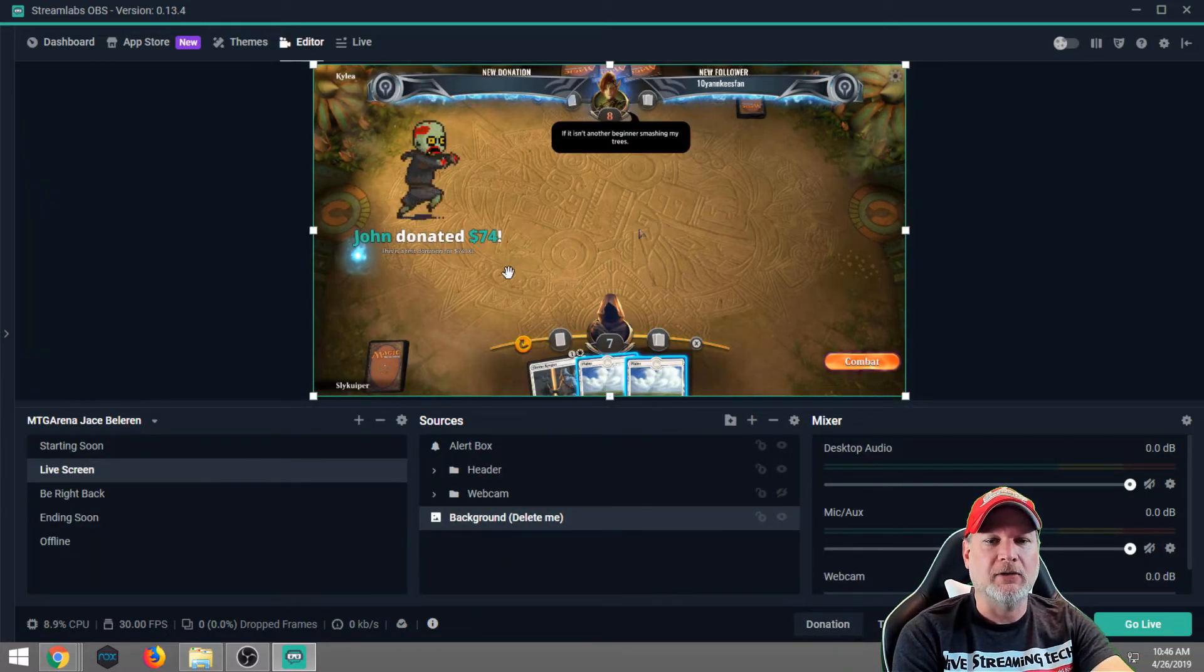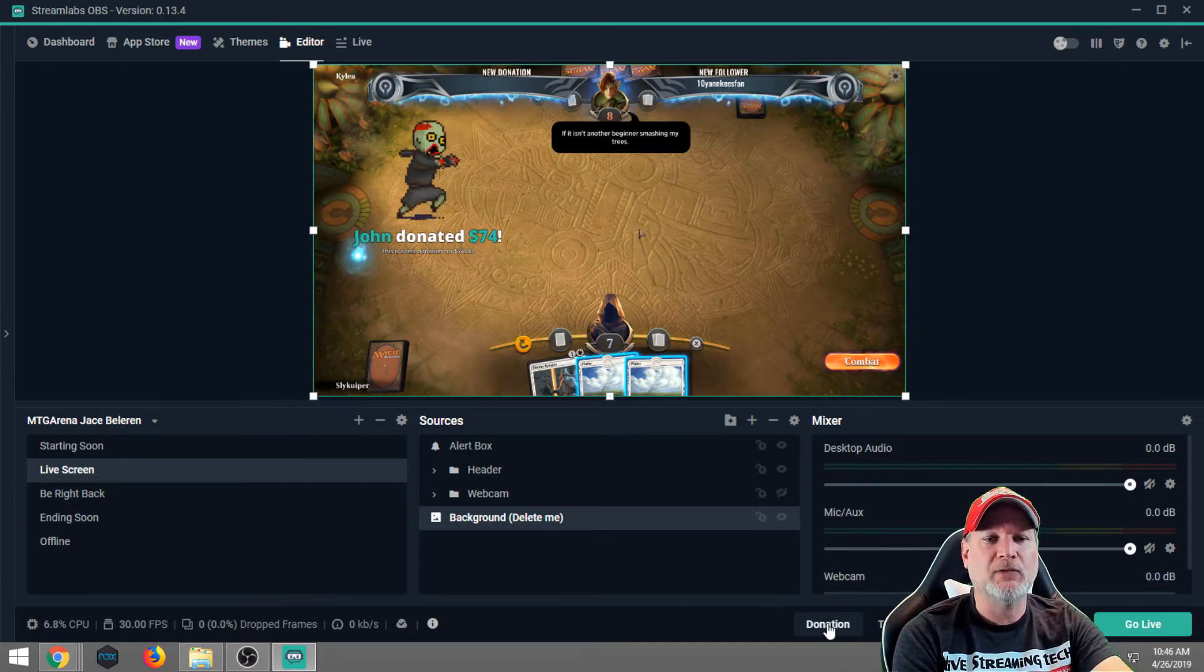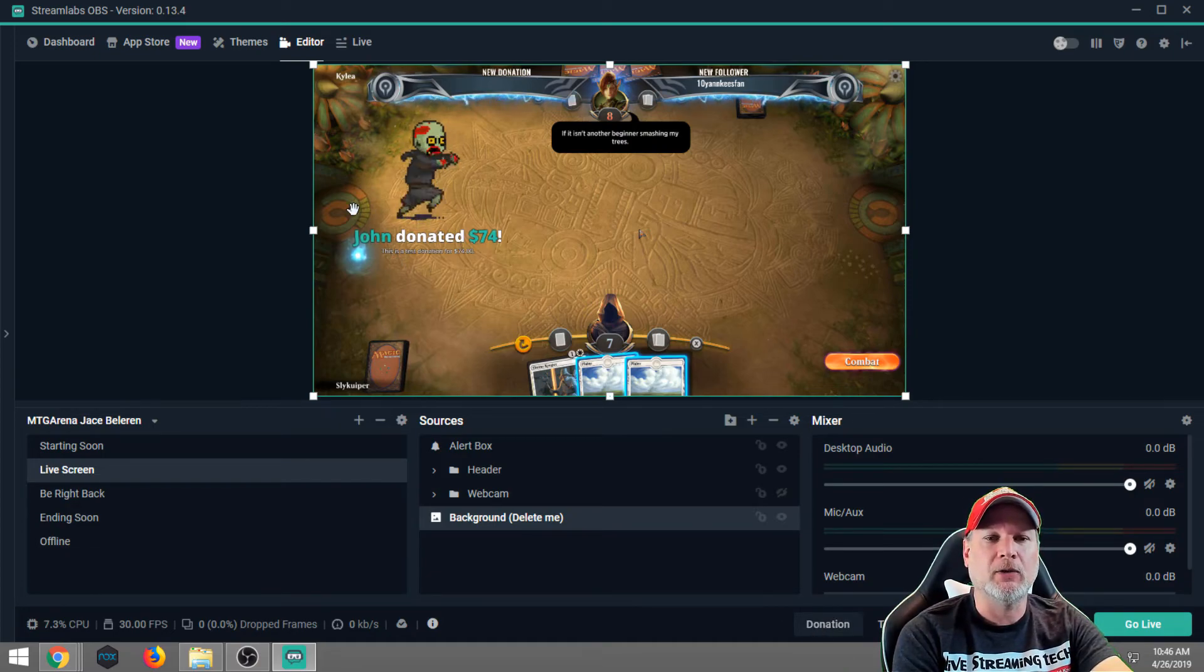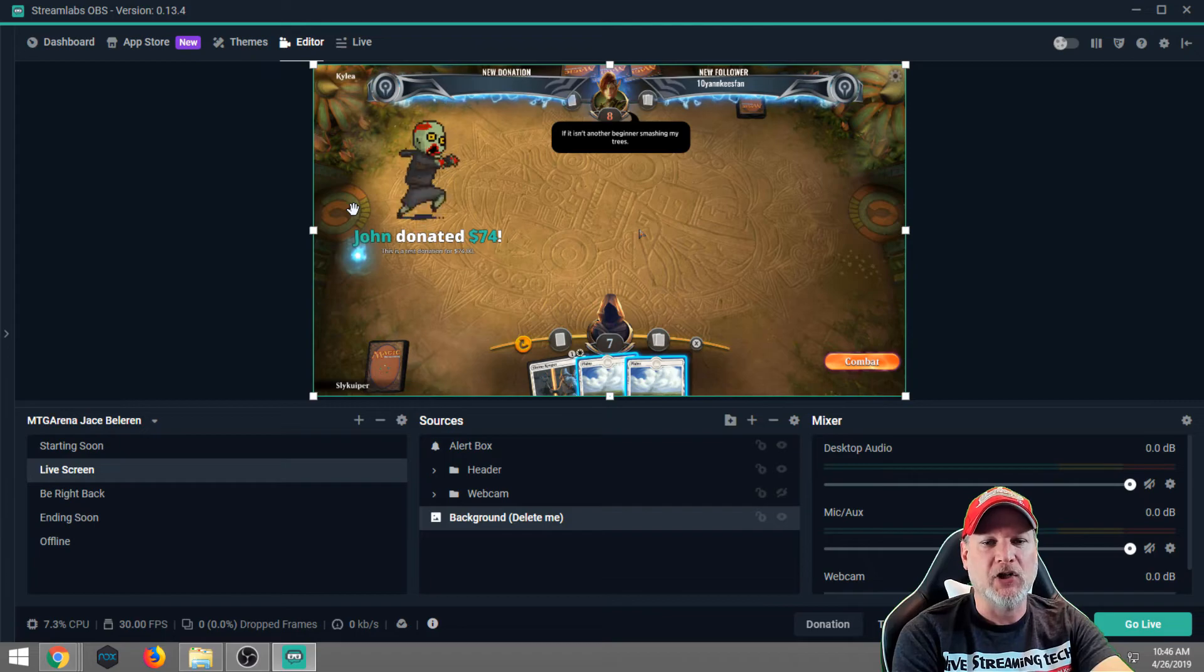Now we're going to go ahead and we're going to test that donation button. There we go. That's what it looks like when you haven't tweaked it or customized it. That's pretty much plain Jane.